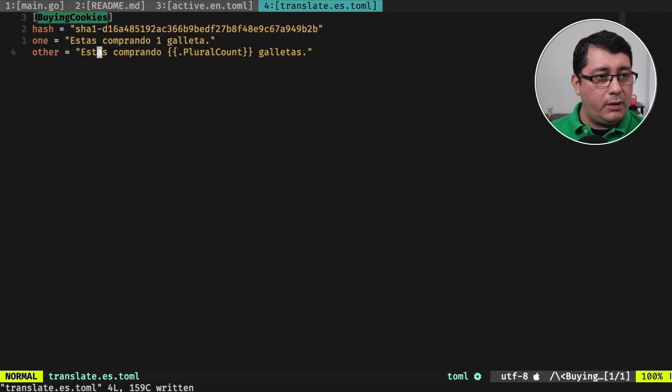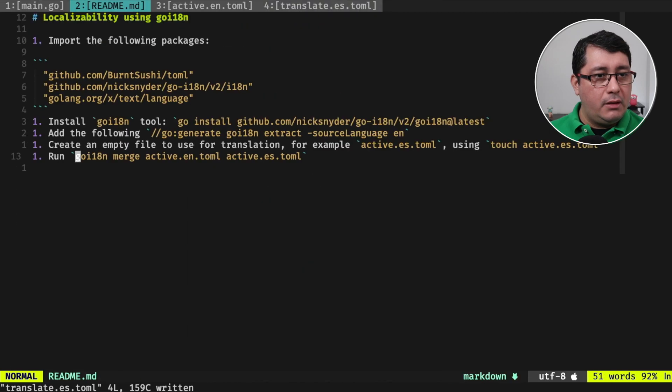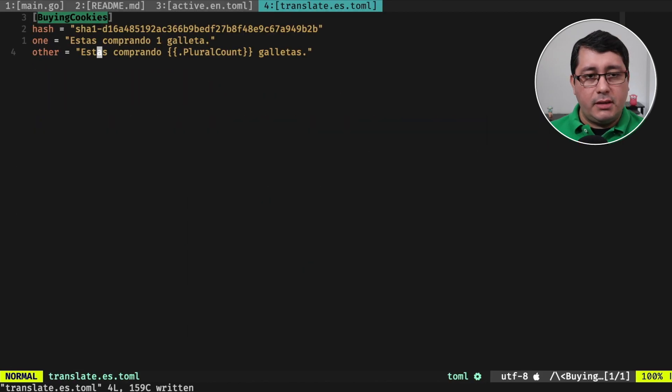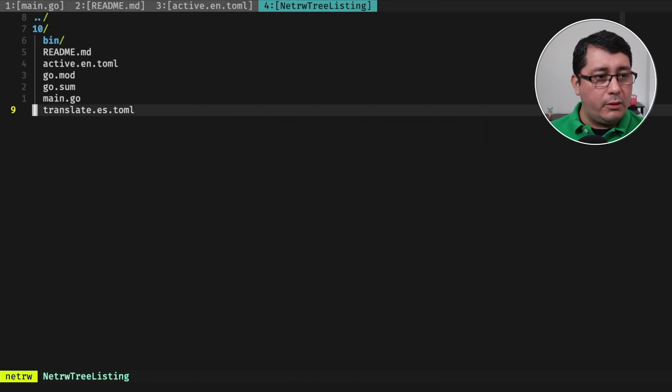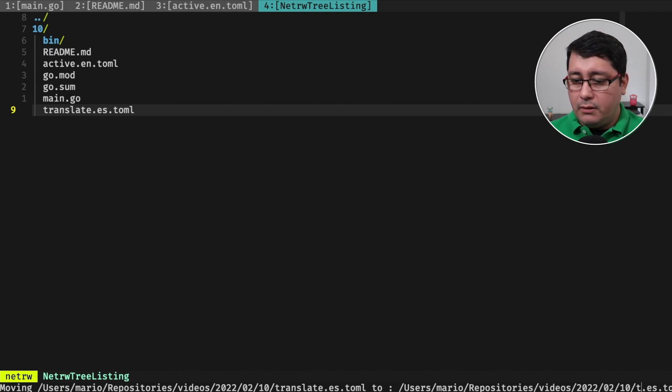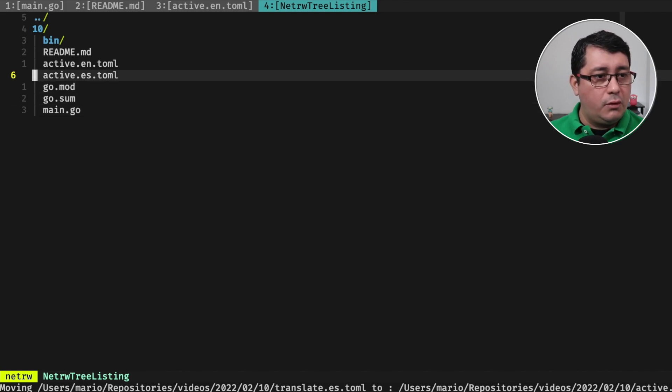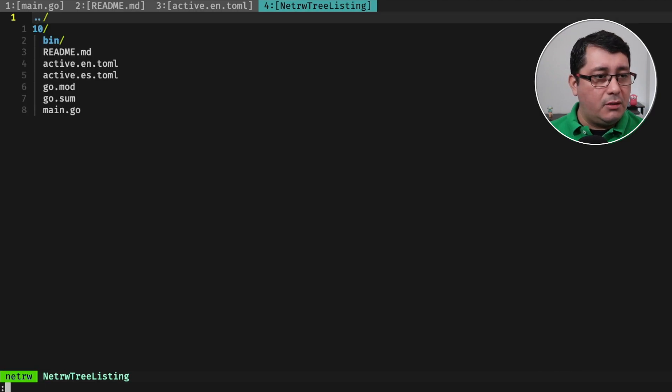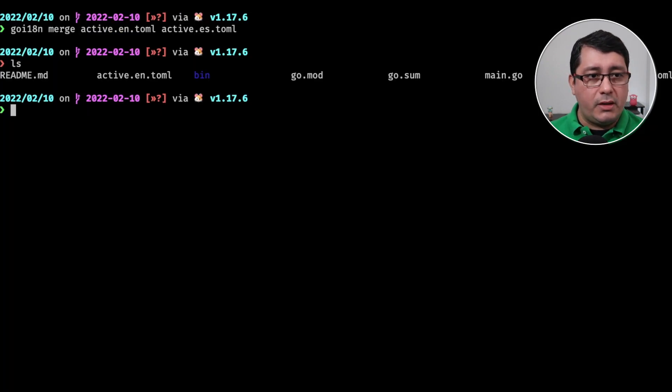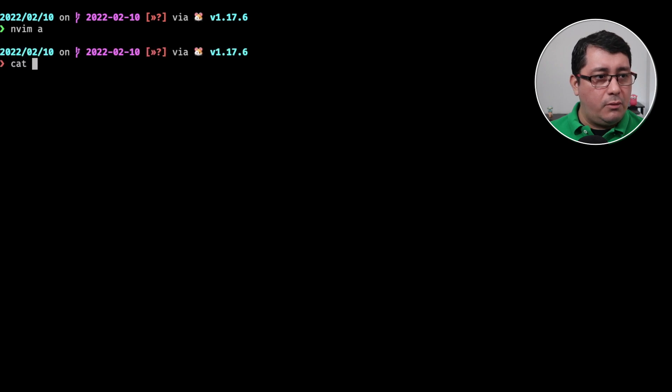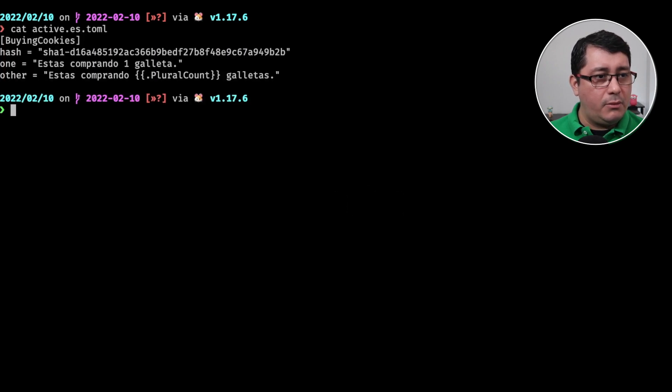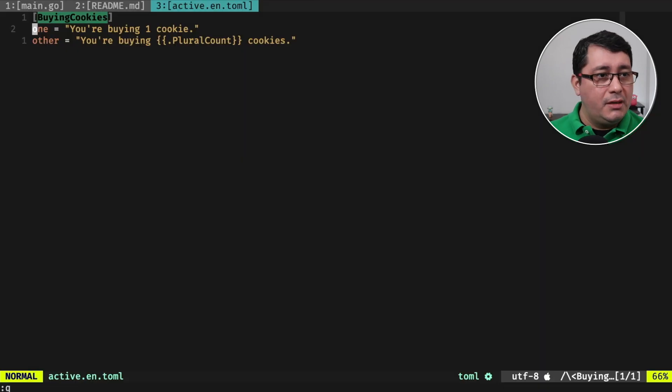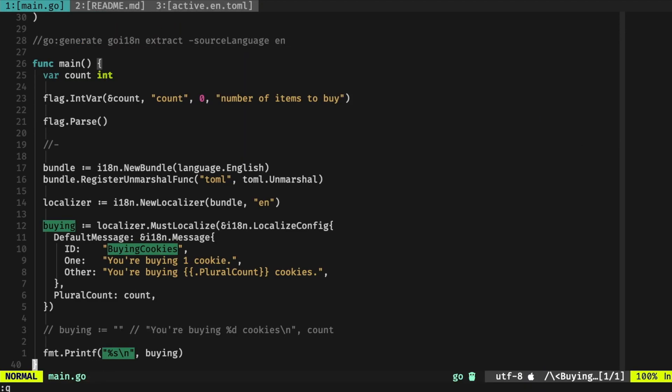So you're buying one cookie, you're buying multiple cookies. So with that we have this one translated, we're going to be renaming this into active.es just for the sake to indicate that the toml is right there. So if we do an active.es.toml you will notice that the content is right there.